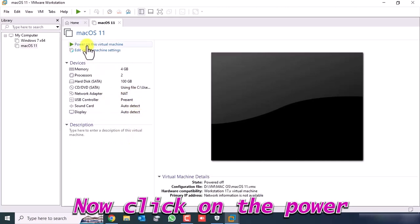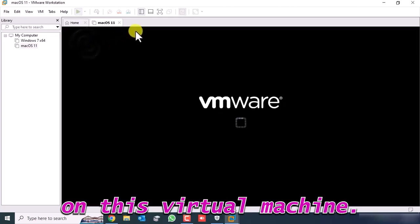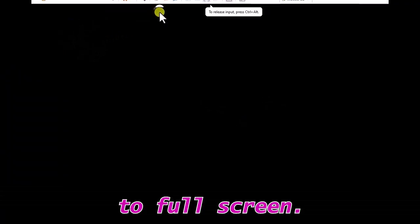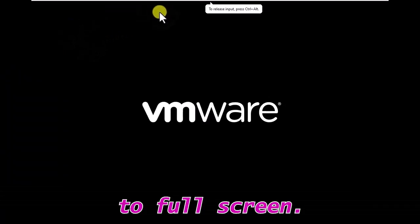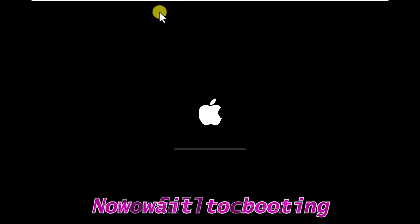Now click on Power On This Virtual Machine. Click here to go full screen. Now wait for booting.